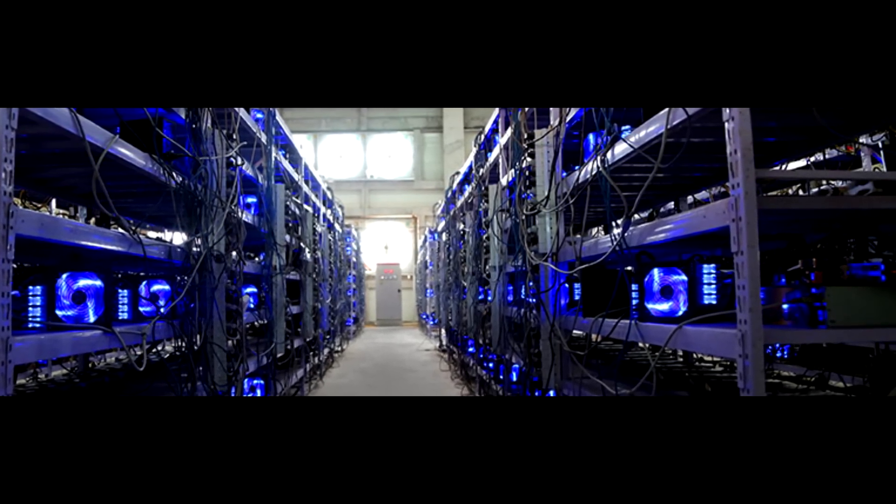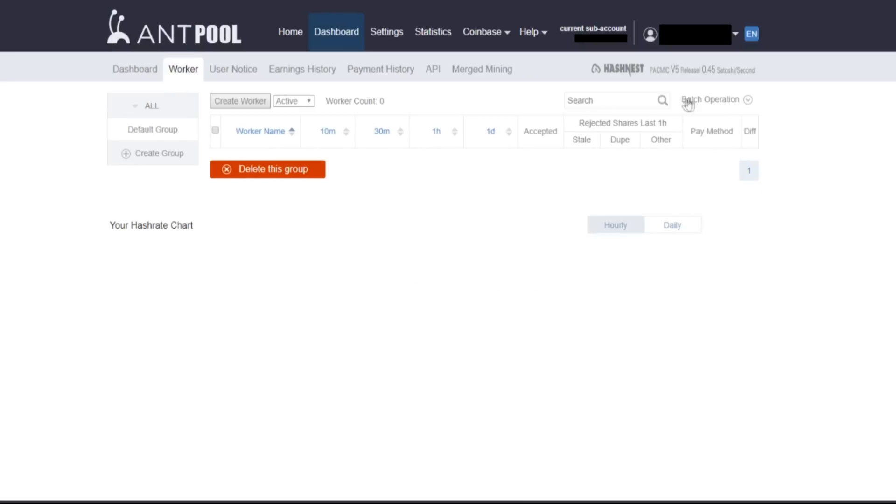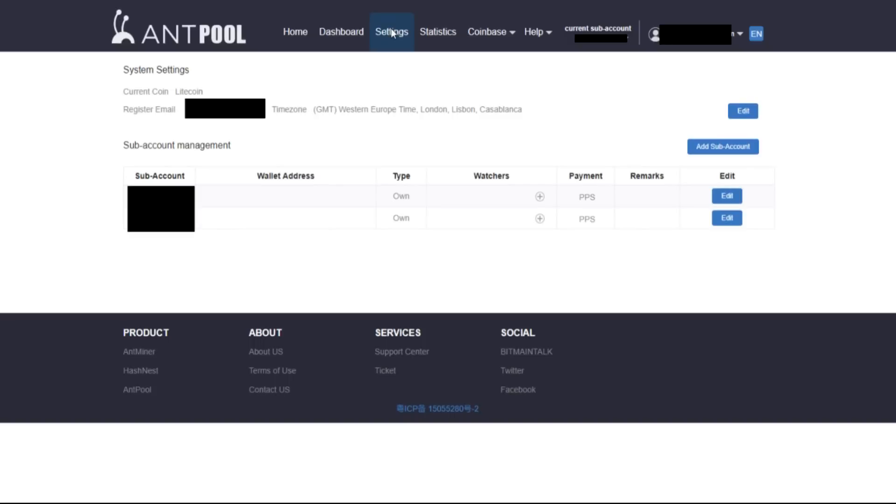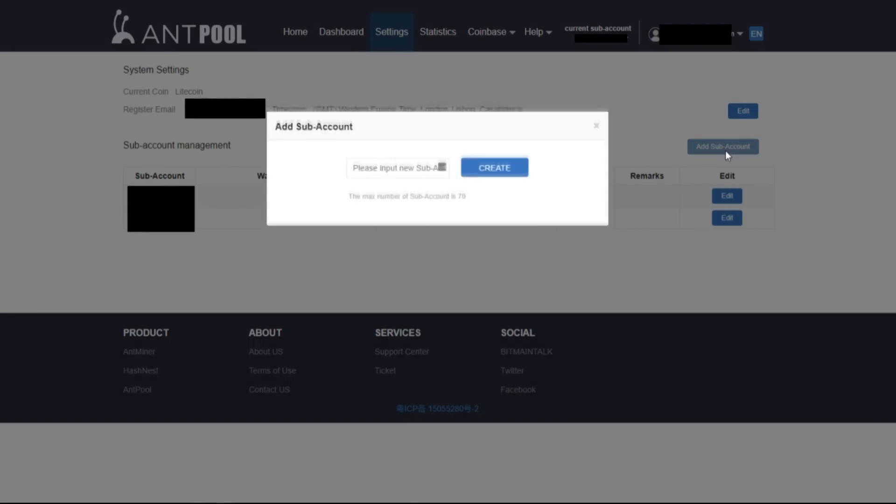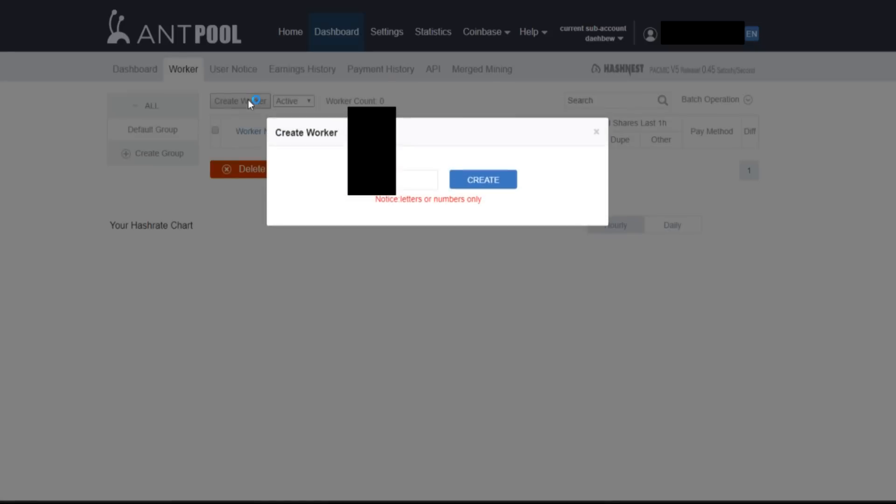To start, simply go to the top left and change this to Litecoin. Before you can even add a new worker you're gonna have to create a sub-account in the Litecoin pool. In order to do this you're gonna have to go to settings first and add a sub-account. So once you've made a sub-account you'll then be able to create your worker.